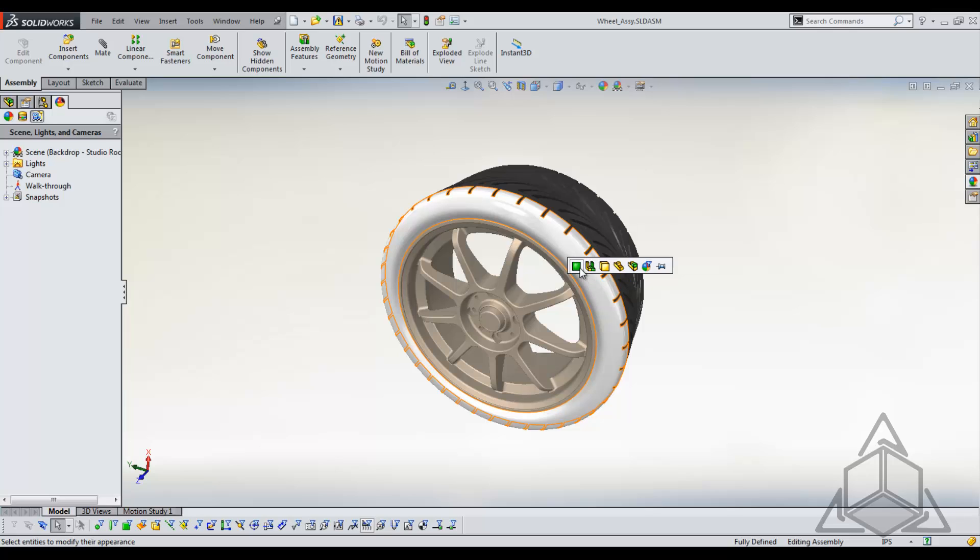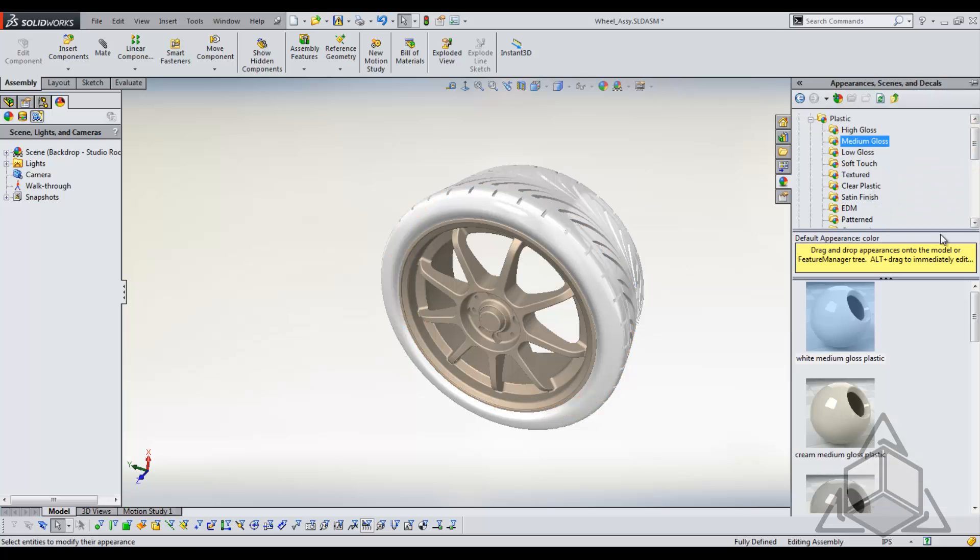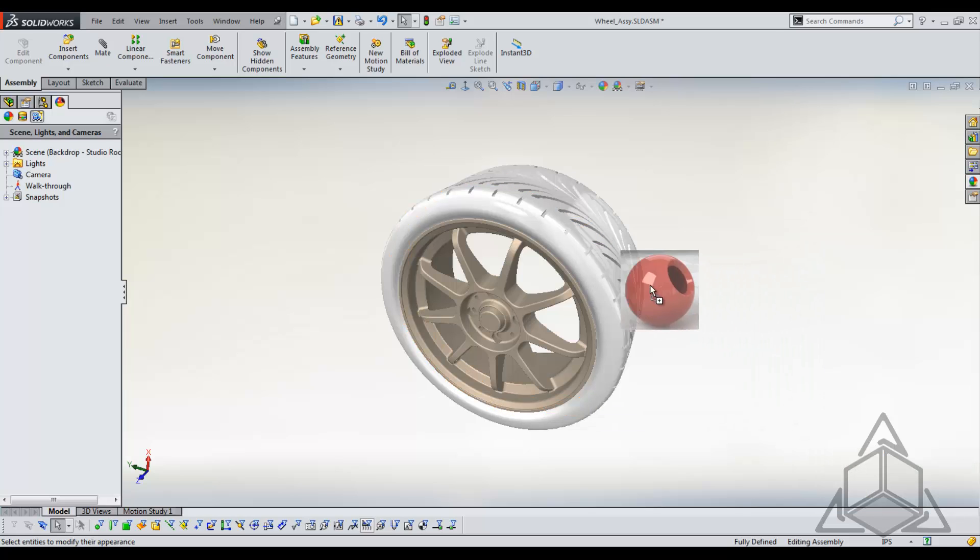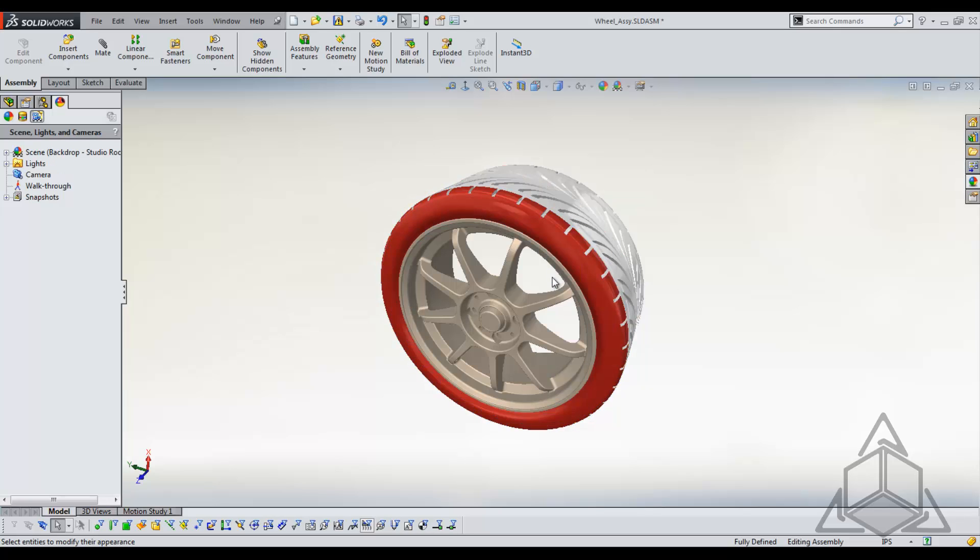For example, if I apply this appearance to just this part and we come back and we apply a new appearance, let's apply this one to the face. If I apply this one to the face, this will override that appearance, the appearance that I just put on, because that appearance was applied to the part.